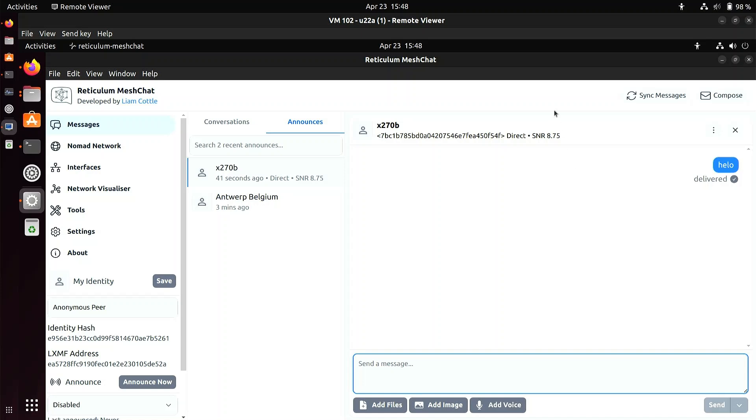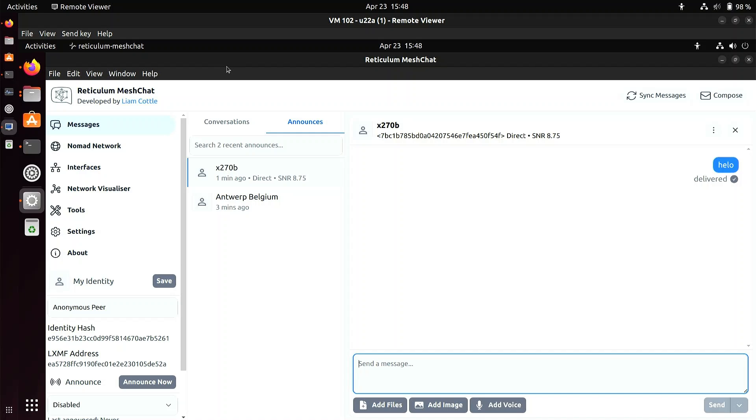That's probably all I wanted to show in this video so far. So we've got a Proxmox server with a Ubuntu virtual machine on it which has got reticulum mesh chat running on it. And it's connected to a radio node plugged into a USB port on the server that's been then passed through to this particular virtual machine. And it works. So please make comments or ask questions and I'll see you in the next video.